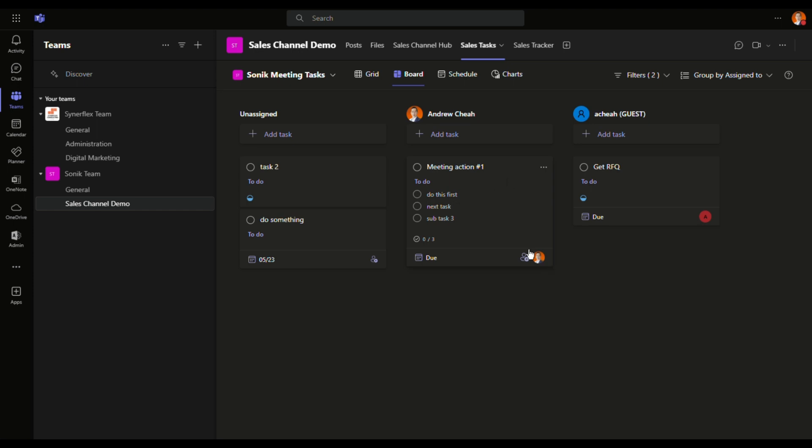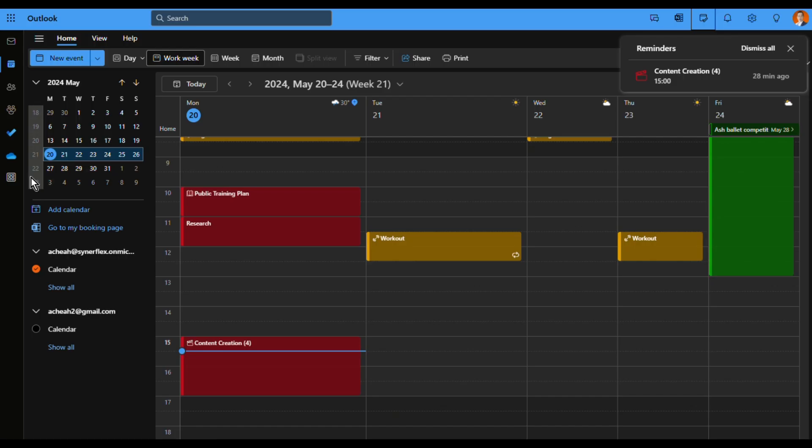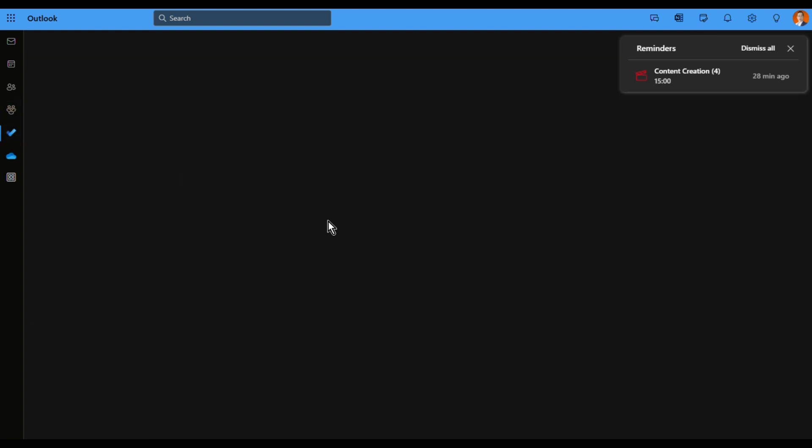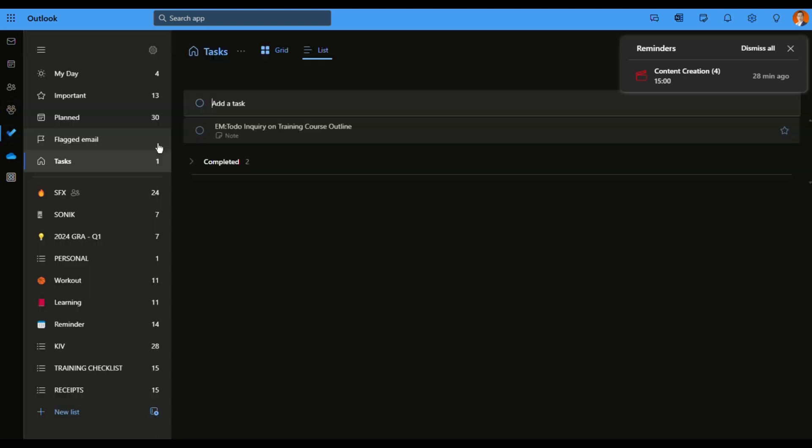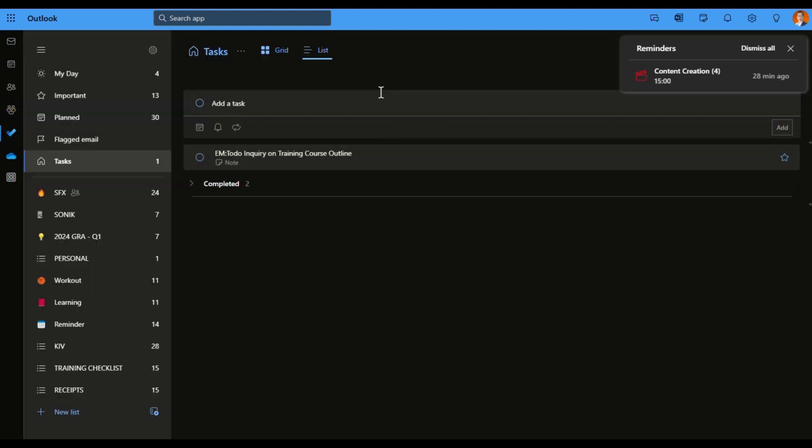Now once it's assigned to me, myself, if you're using Microsoft To Do, it will show up in your tasks assigned to you. Let me go to my Outlook and open the To Do.